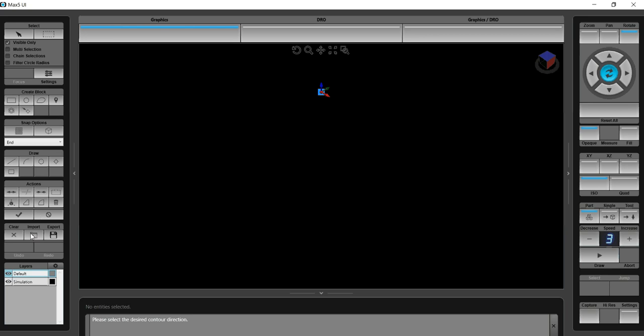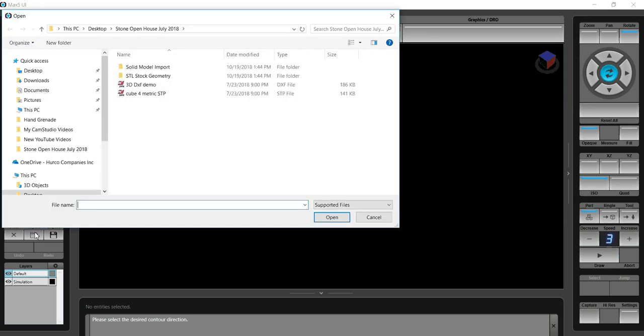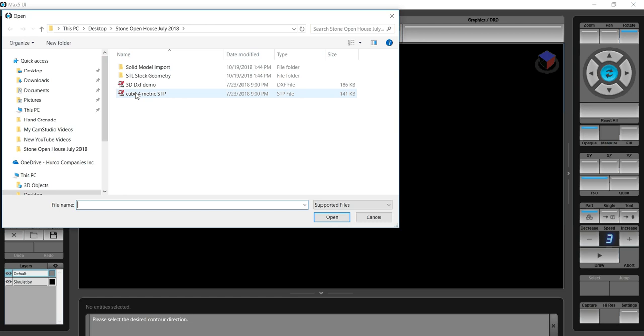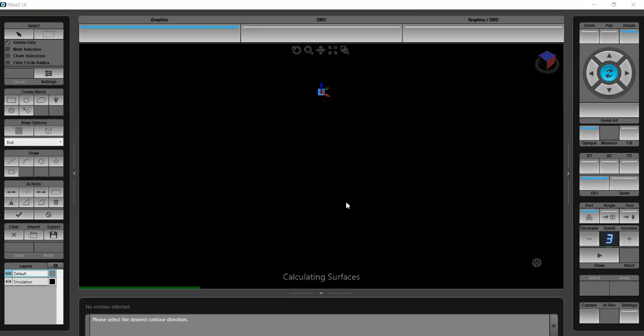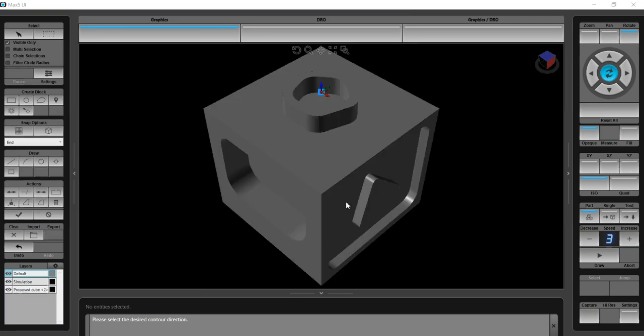We're going to the import button and import the step file directly into the control. It's going to open on the graphics screen. You notice that the top center of this particular part is our zero point, and that's denoted by the Cartesian coordinate system there.